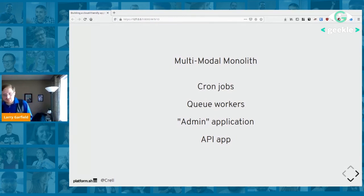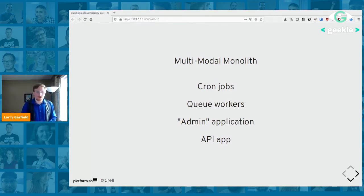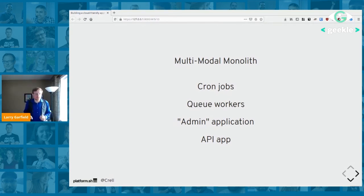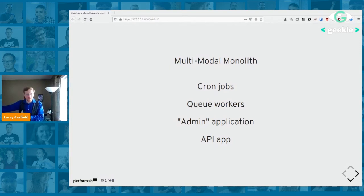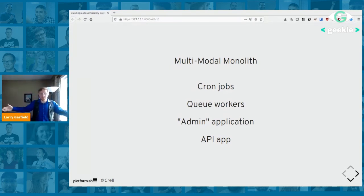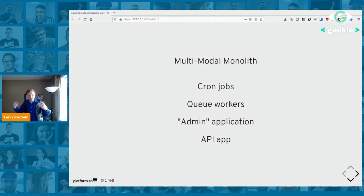You can scale these independently. Take a single application build artifact, spin it up once with an environment variable saying 'run in admin mode,' and then take that same artifact and run it in a different container with 'run in user mode' and spin up five of those. Now you have five copies of your user application and one copy of your admin application, all the exact same code base with different runtime settings. When you make an update, you automatically update both admin and user at the same time. No API versioning headaches.